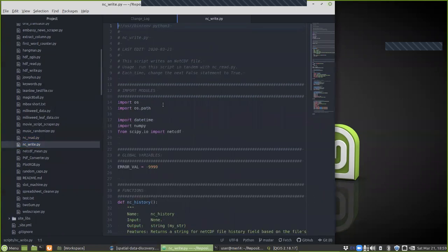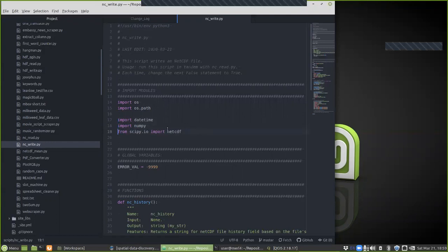Let's start with ncwrite. This is to be used with ncread. The first thing is the import modules that are required: os.path requires us to have datetime, numpy, and scipy.io import netCDF. So we're going to be using the netCDF package from scipy.io for input and output.